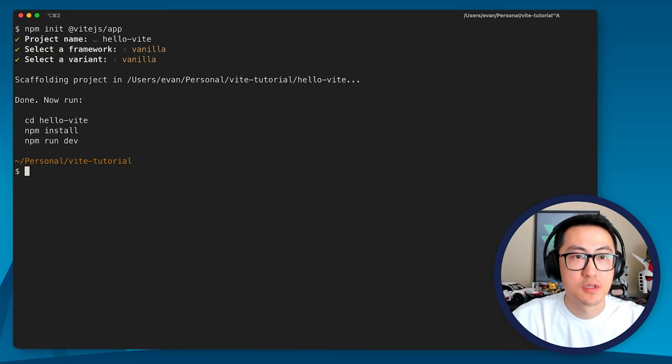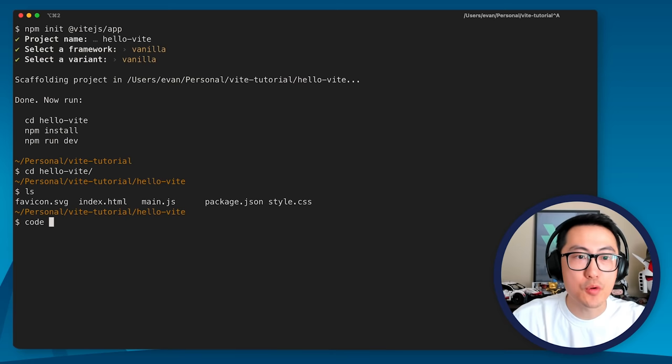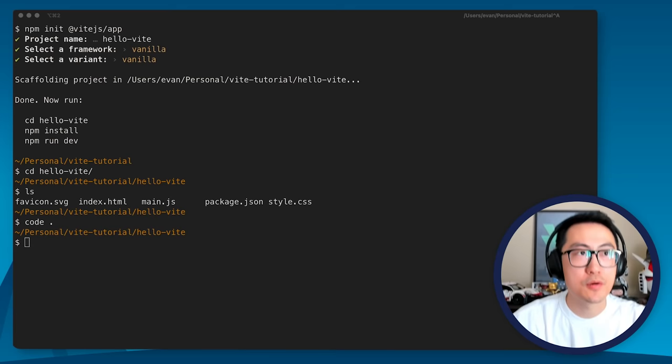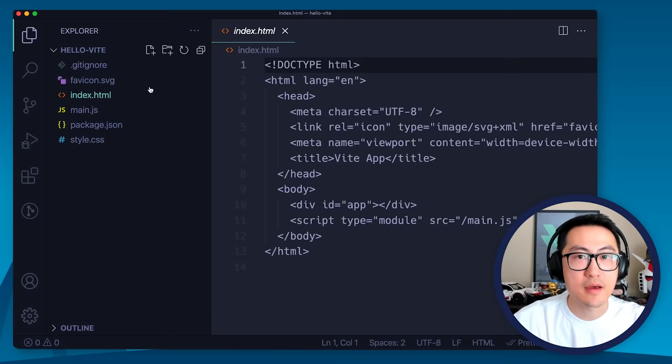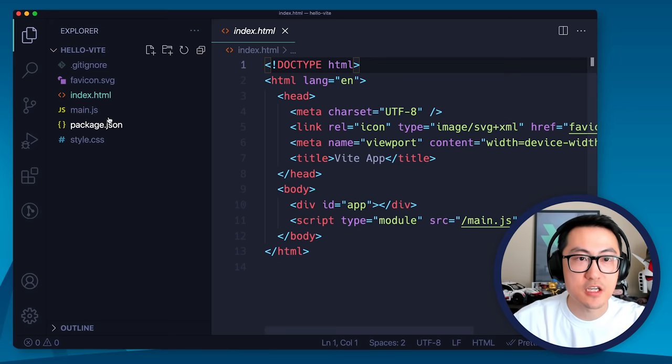So I'm going to cd hello-vite. And before we do anything, it does ask you to install NPM dependencies. But before we do anything, I'm going to open up my editor and just take a look at the folder structure. As you can see, this is extremely minimal.